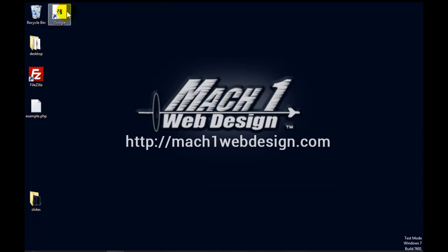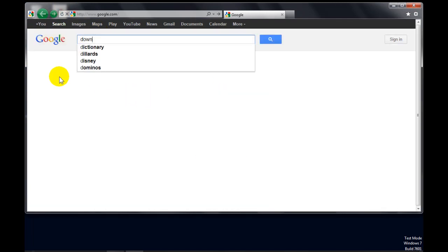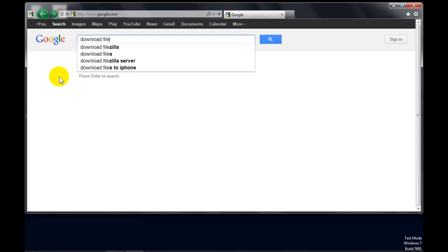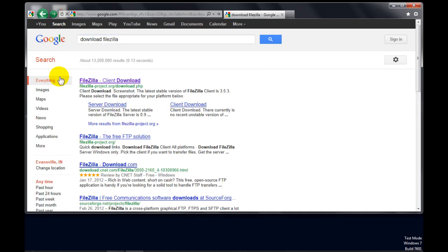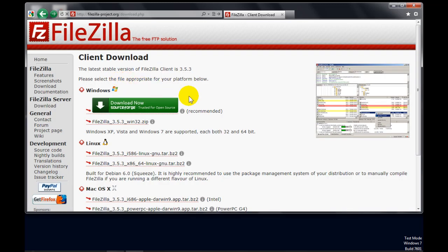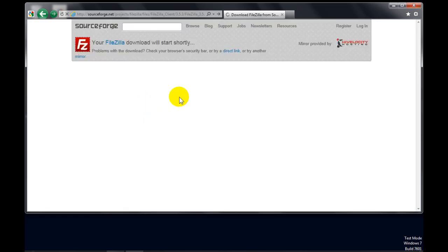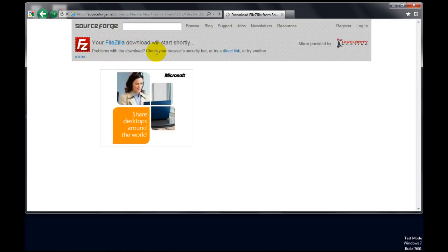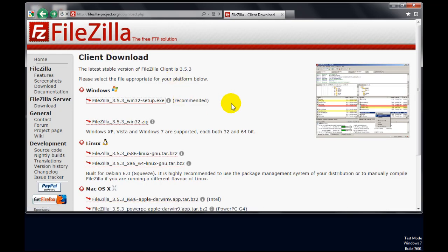So the first thing that we need to do is to download the programs. Let's go to Google and we'll get FileZilla. Type download FileZilla. The first link that comes up here is the one you want, click download now, and the download will start automatically. Just tell it where to save it.